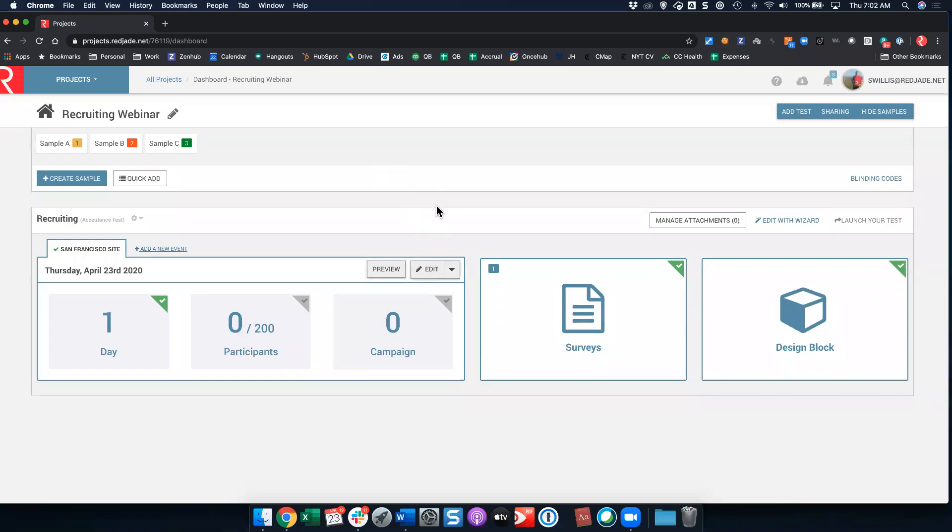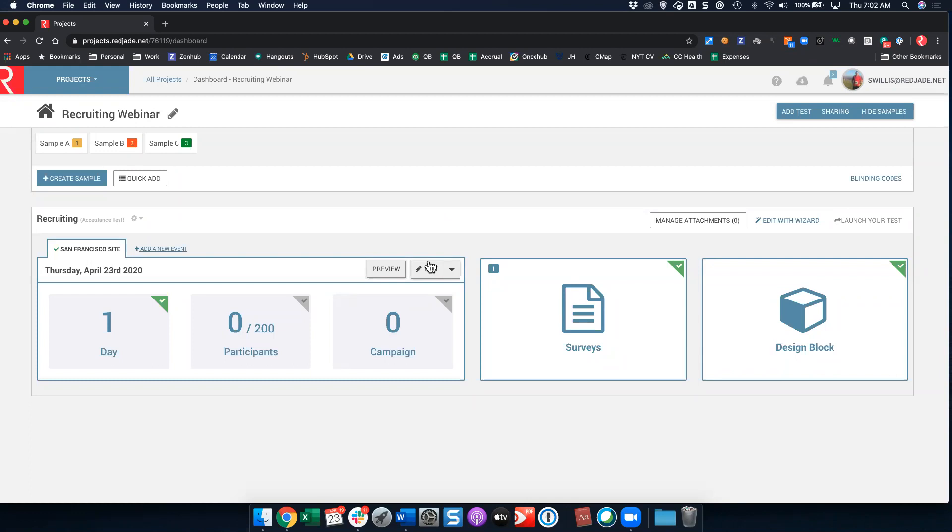Today we're going to walk through setting up a recruiting campaign and really some different options that you have. We'll go from beginning to end, walking through that process, as well as showing you some options once you're done. How you send out the email blast, how you can recruit people by phone, how the quotas work. Let's go ahead and start.